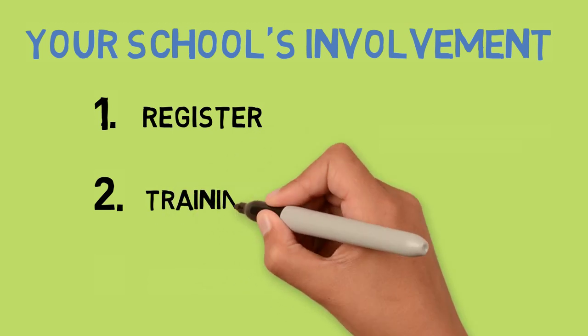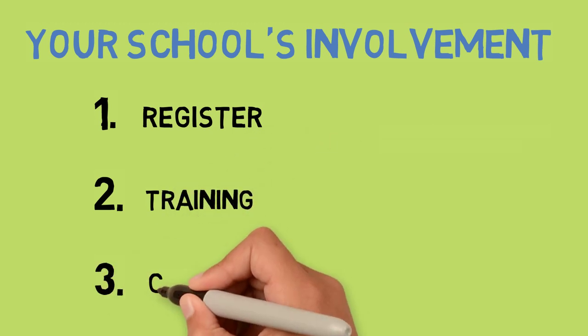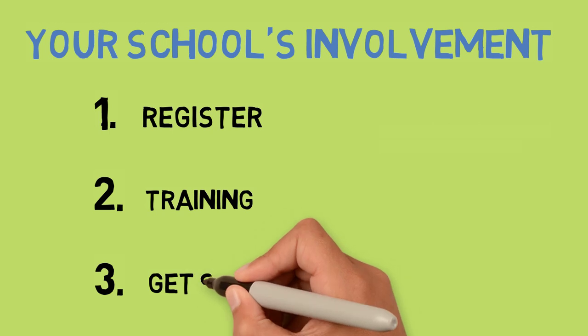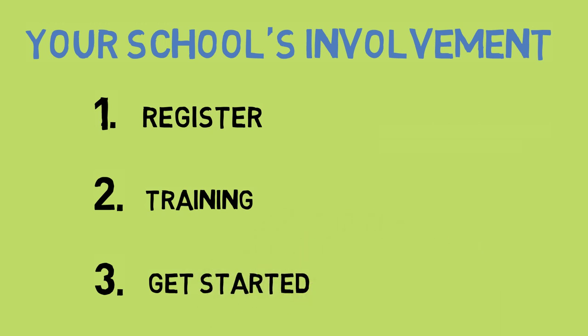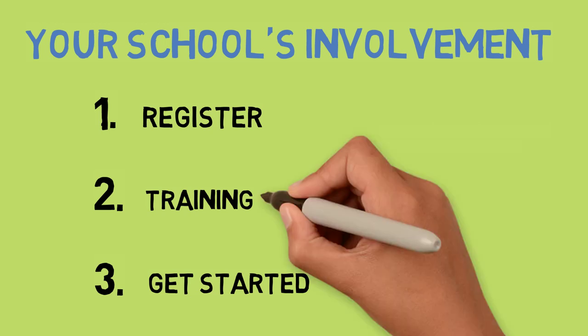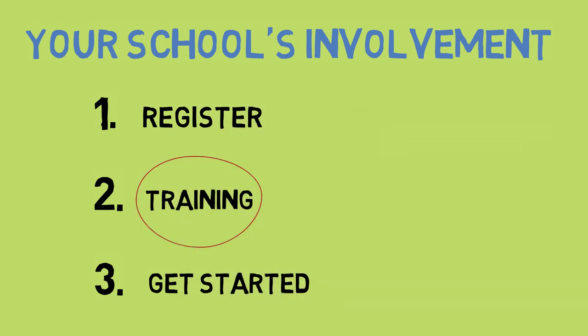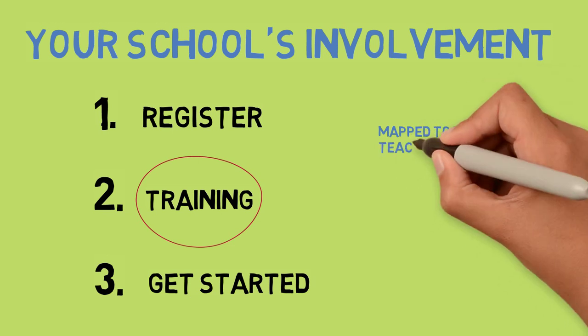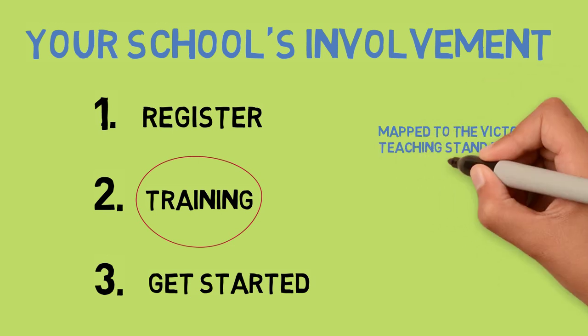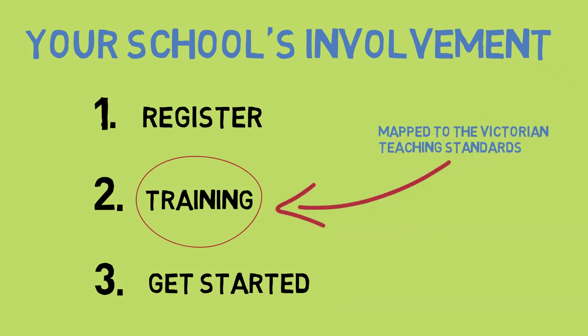The good news is, Transform Us is linked to Victorian curriculum and it requires minimal equipment and teacher time to implement. You can find everything you need on our website. The 30 or so minutes taken to complete the online training can even contribute to the professional development required to renew your teacher registration.